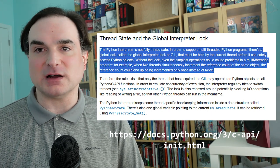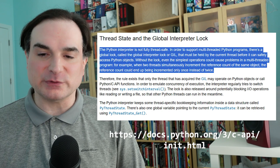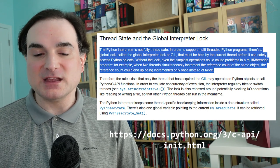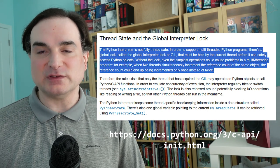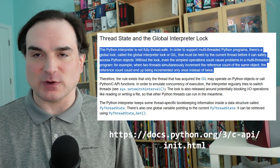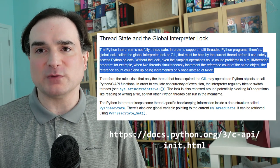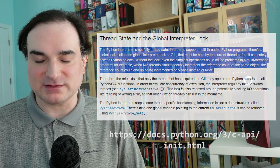So you can use threads to wait on network I/O or user input, and they are useful there, but you can't use them to split up a number-crunching workload in Python, and that's always been one of its big defects.